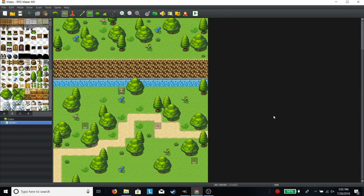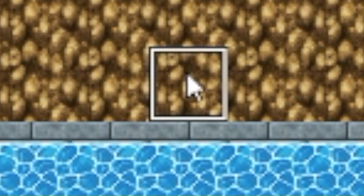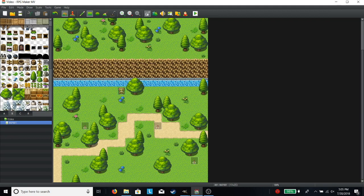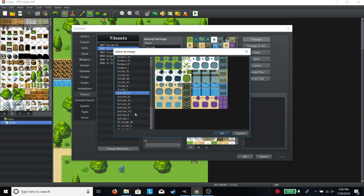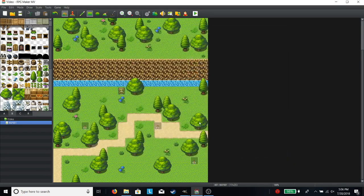Something that I see happen fairly often in RM games is they will use a water tile with a background that doesn't match the one it is against. For example, this one has a stone background, and this is a wall. I'm going to show you in this video how you can change that to blend in more with its surroundings.